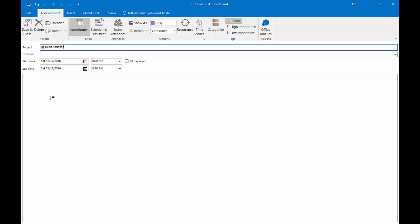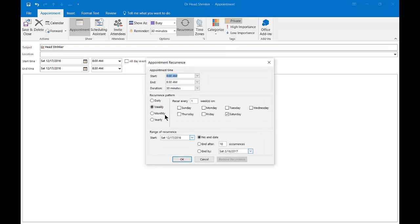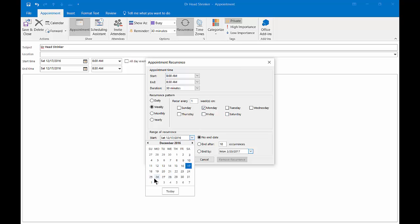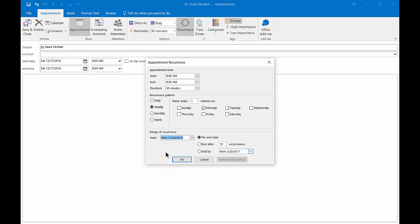Now let's go to Recurrence and we'll say we want to have that appointment every Monday. We'll set when we want to start and say no end date because we think we need a lot of help.